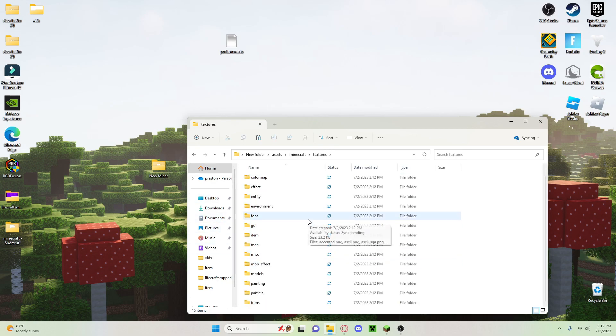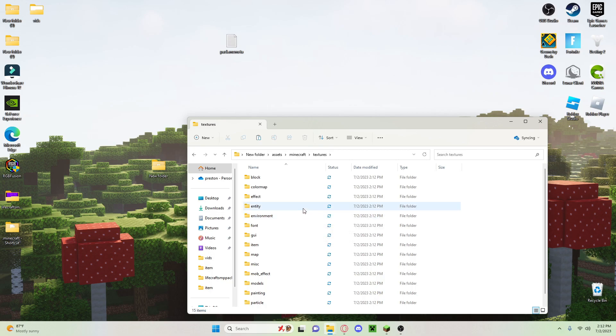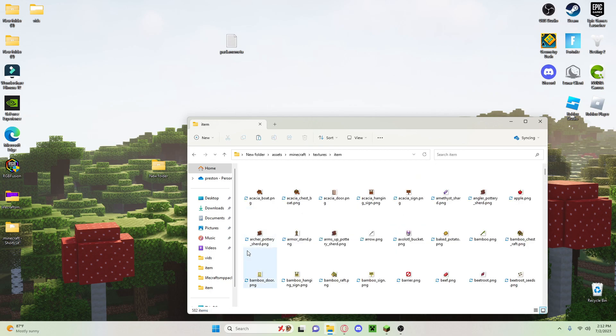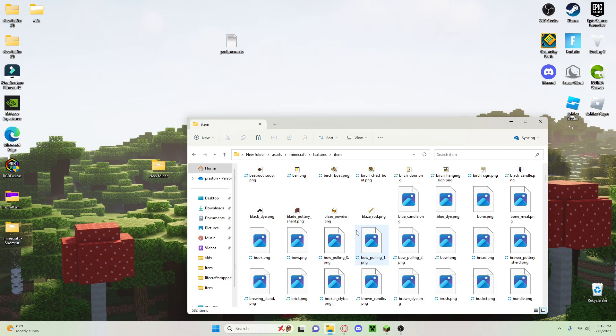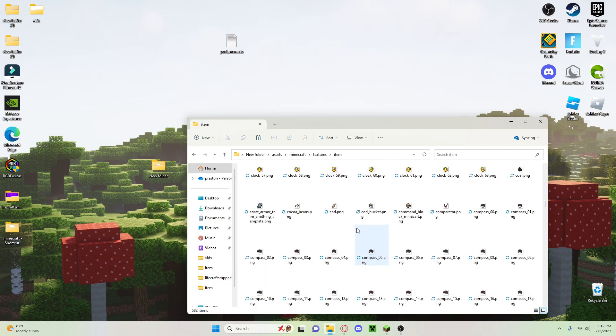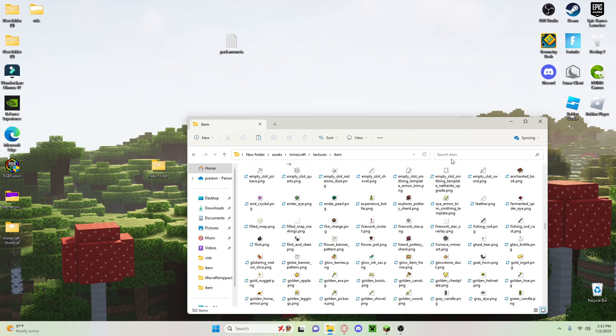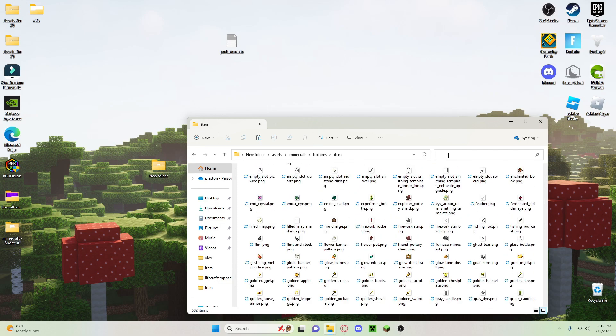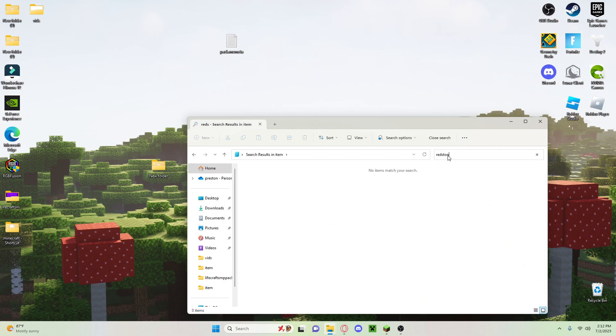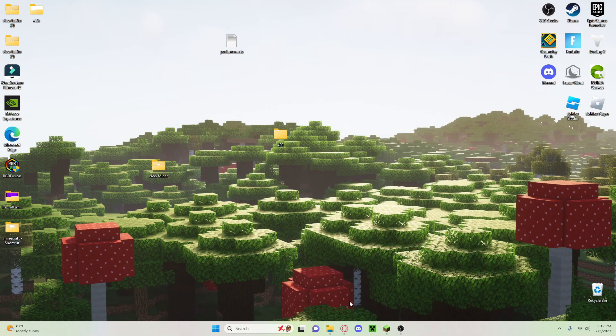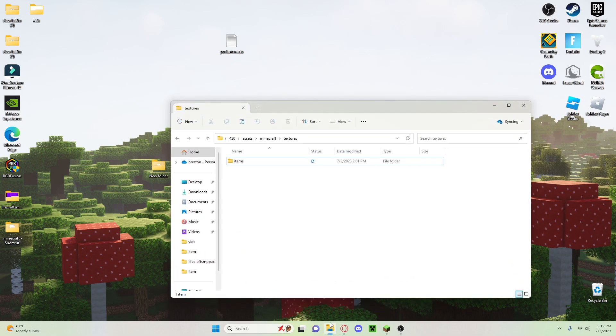Now you can see all of this. Click on item and you're going to have every item in the game. So I'm going to edit the item redstone. So we have redstone.png. That's what we're going to name this. Since it's called redstone.png, we're going to open up our other folder.